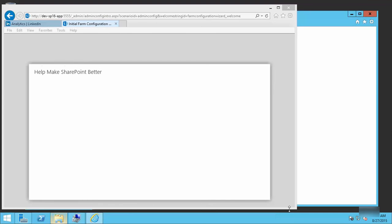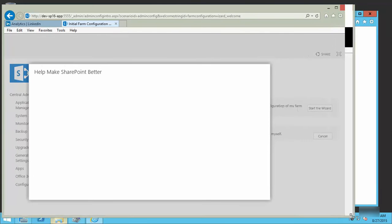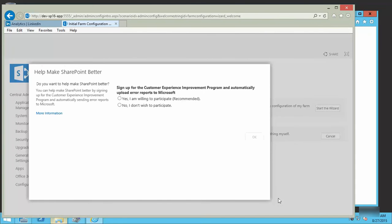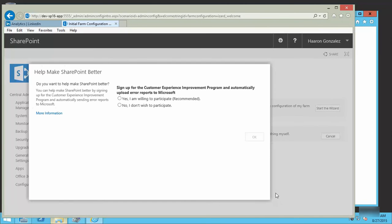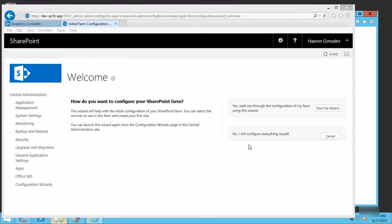From now, we need to configure our farm. At least we've installed everything and we are good to go. Thank you.